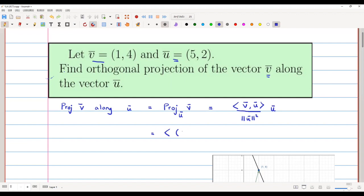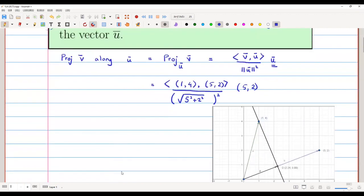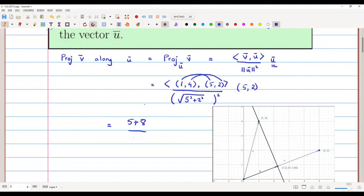Let us find this. The inner product of v̄ = (1, 4) and ū = (5, 2) is computed as (1×5 + 4×2) = 5 + 8 = 13. The norm of ū = (5, 2) is √(5² + 2²), and we want its square, which is 29. This is then multiplied by vector ū = (5, 2).